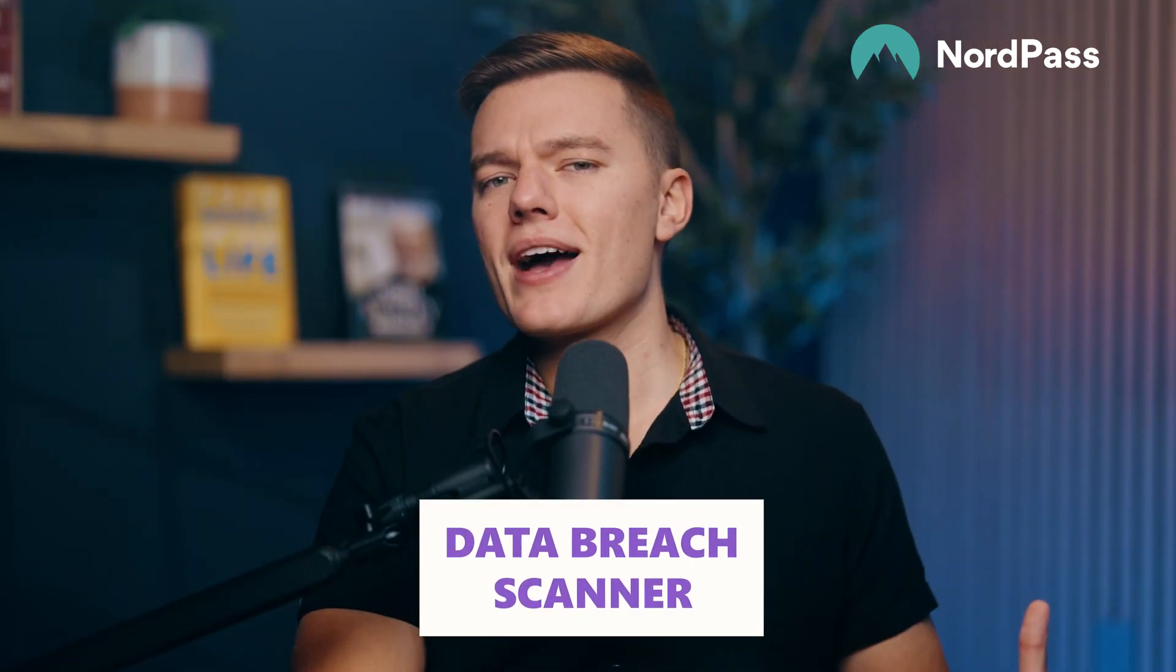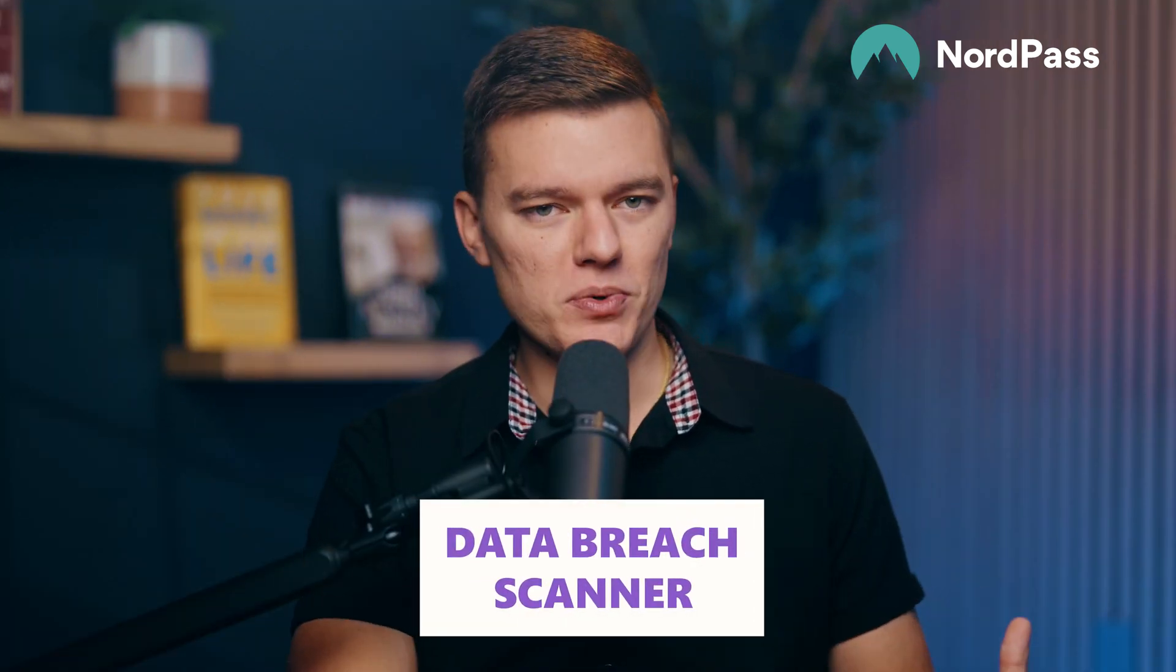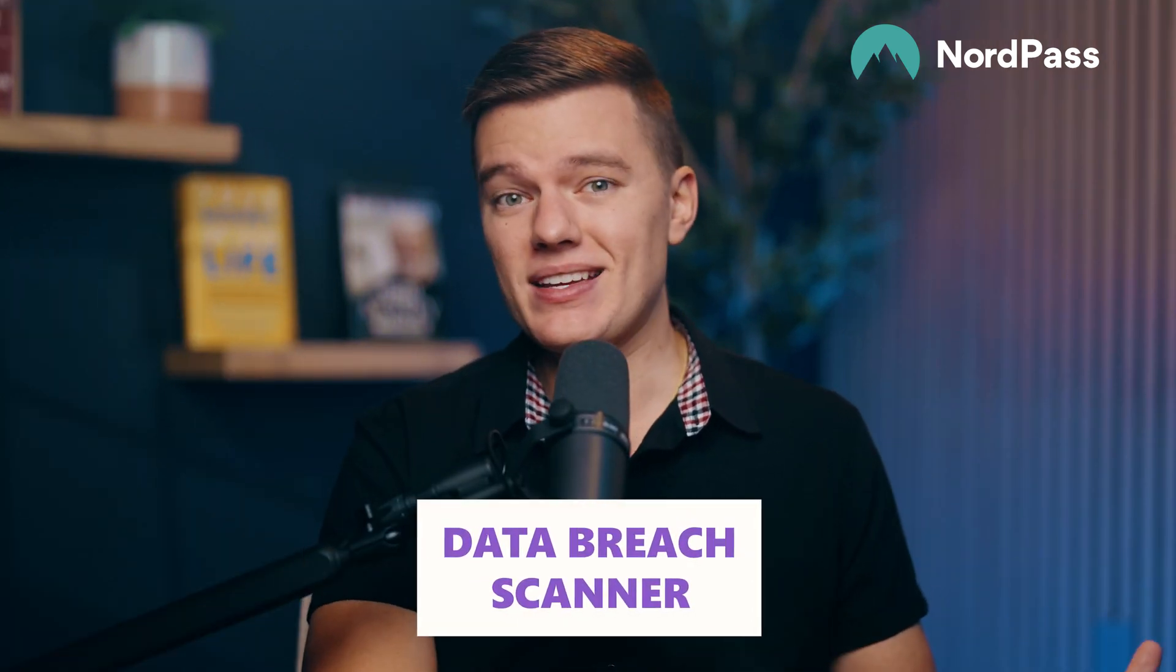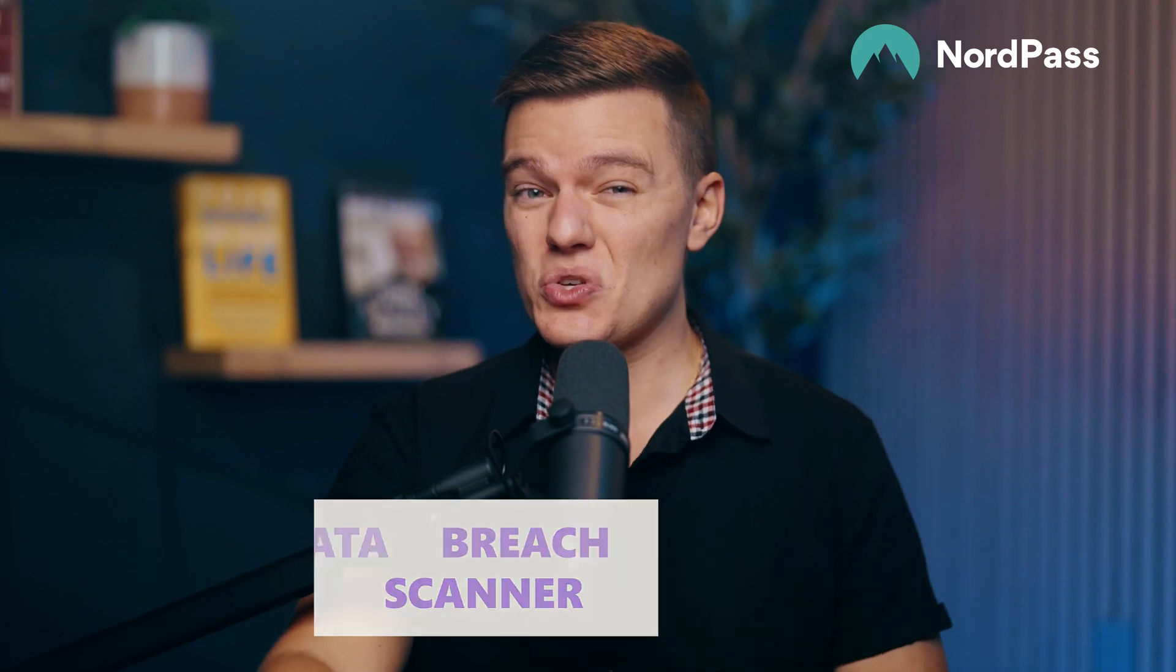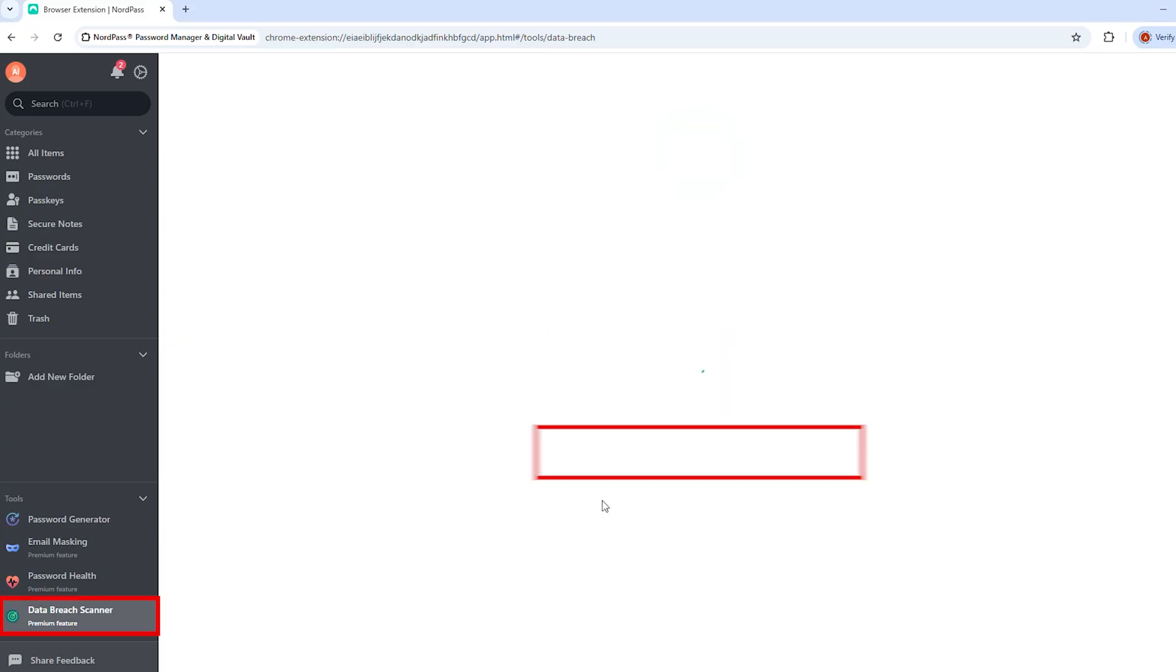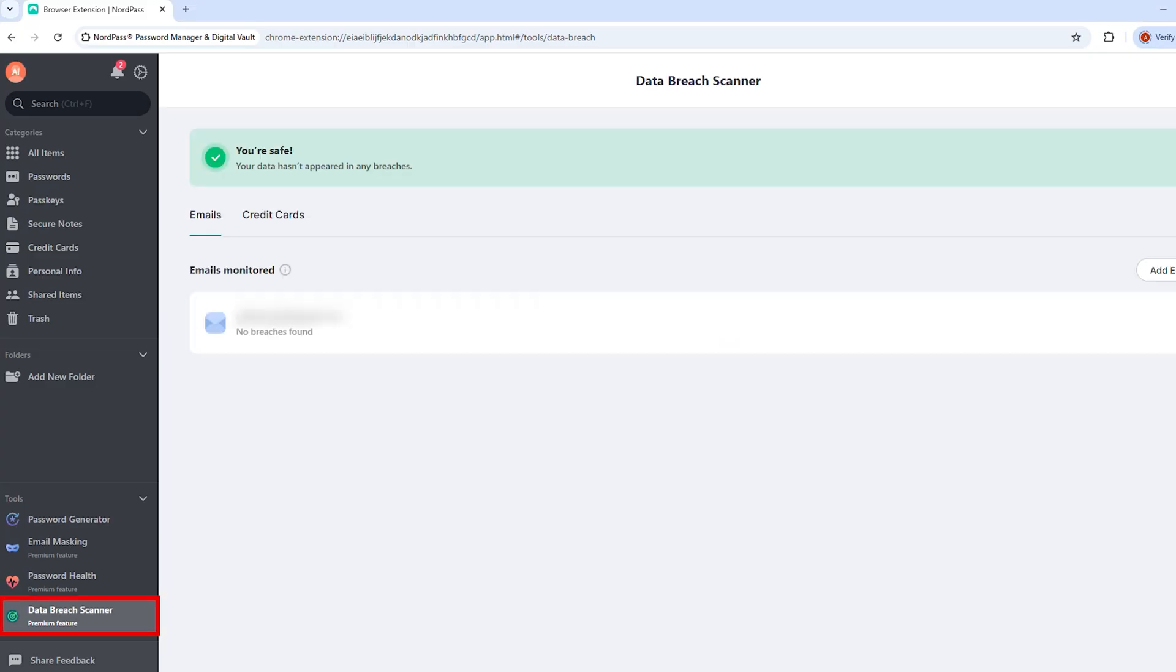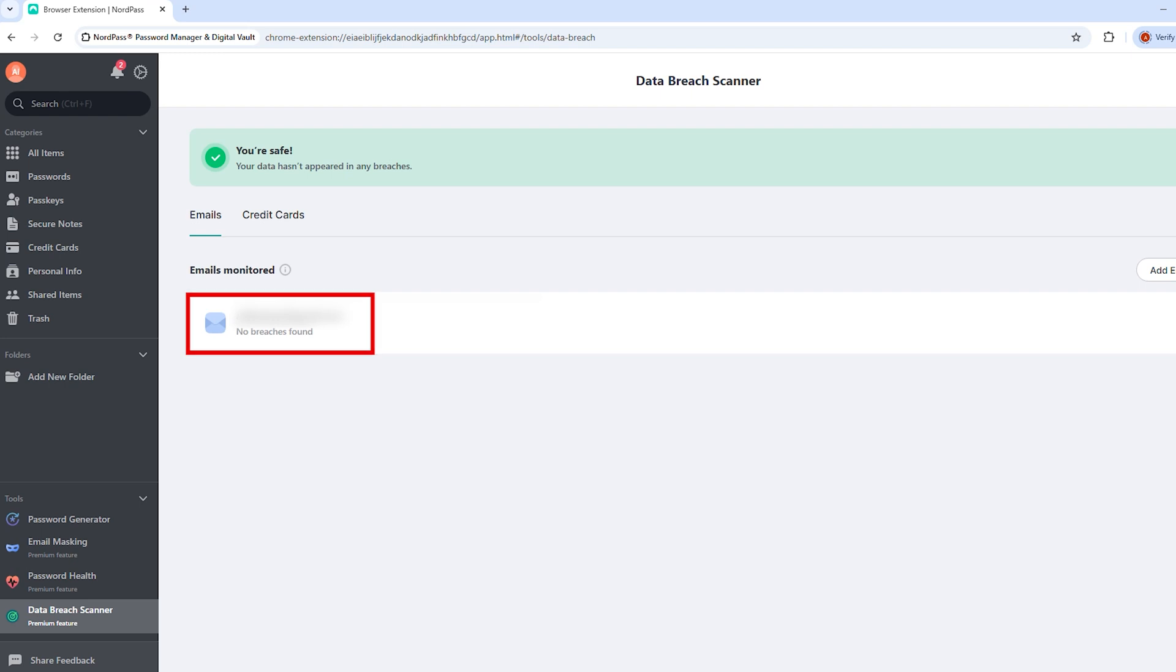Most people don't even realize when their passwords have been leaked until it's too late. The data breach scanner lets you check if your email, passwords, or credit card details have been exposed in a data breach. Just enter the email that you want to monitor and NordPass will alert you if your data is floating around on the dark web. I actually tested this out with an old email and surprise, it had been part of a data breach and I didn't even know about it.